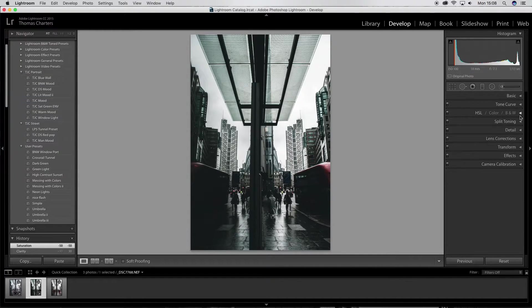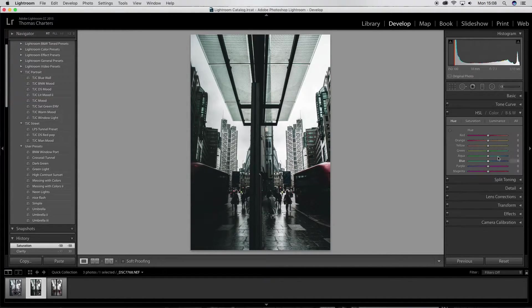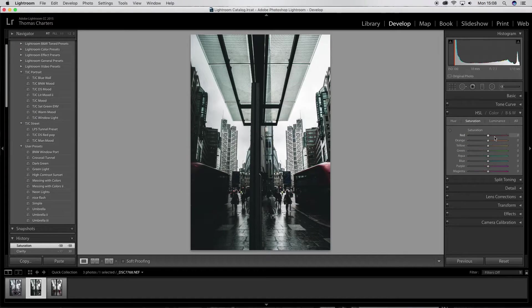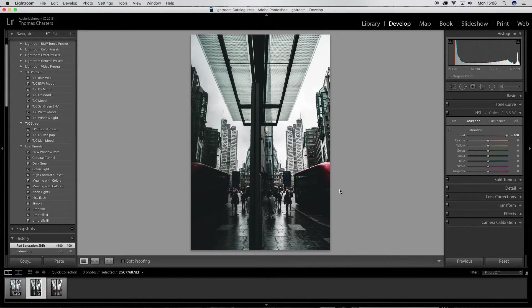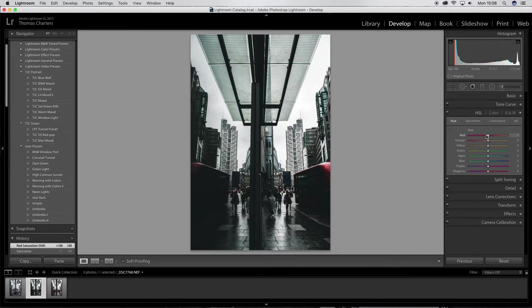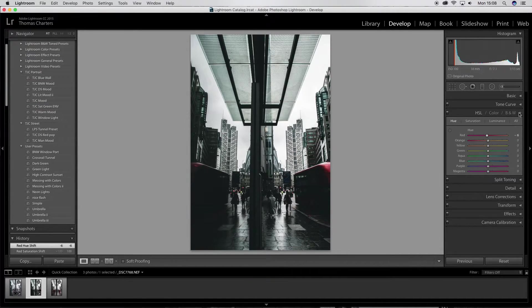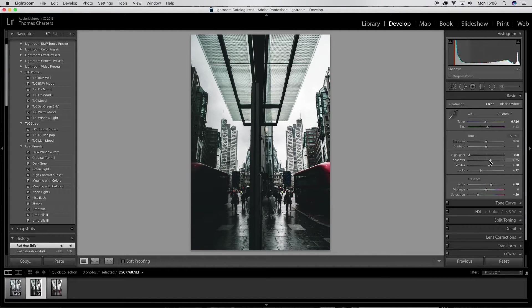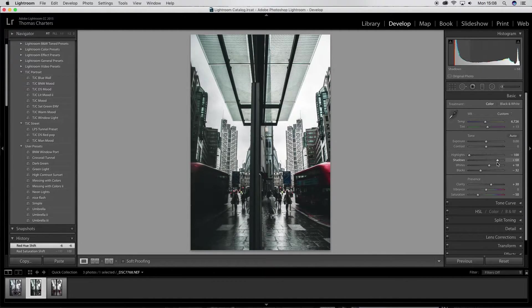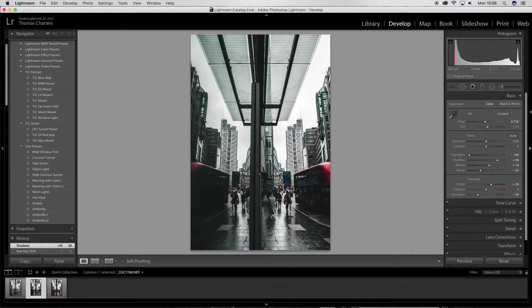But I'm going to go down to my colors here. Go to the red. I'm going to make that a lot more red, change it, make it a little bit more vibrant and noticeable. I think the shadows need to come up a little bit.